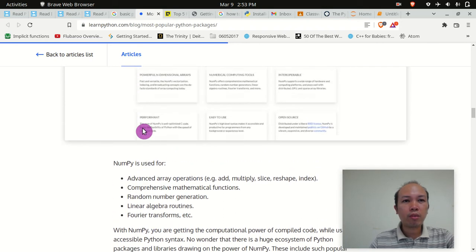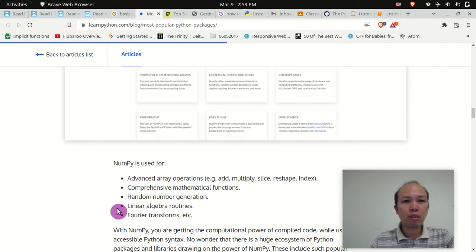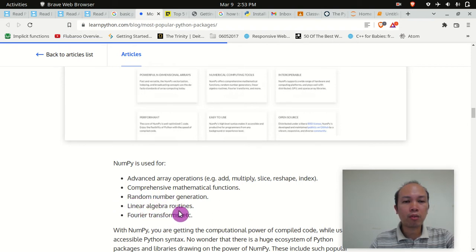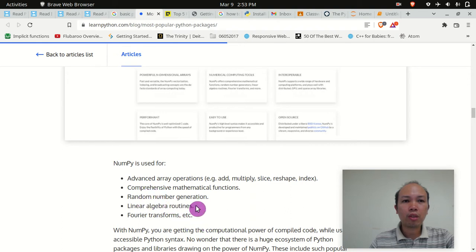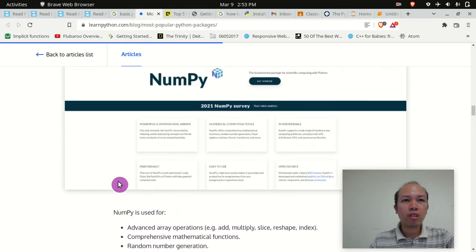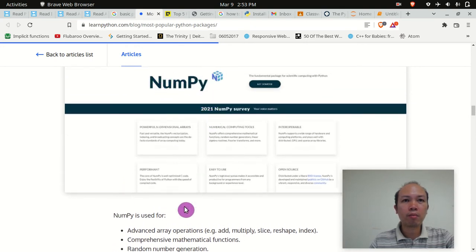If you are making code or a program that involves Fourier transforms, linear algebra, matrix multiplication, random number generation, or comprehensive mathematical functions, then you need the NumPy package.